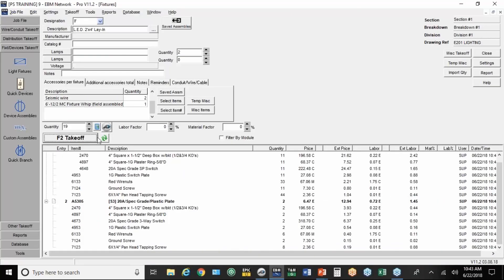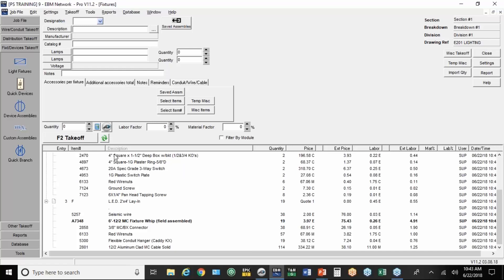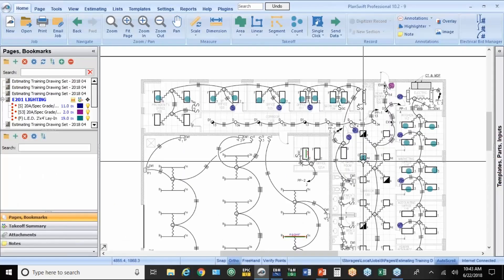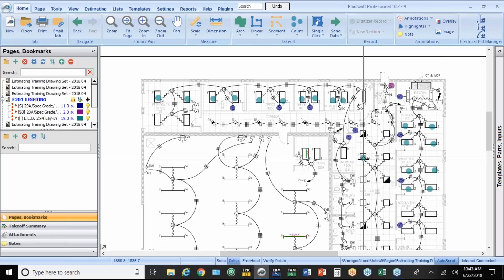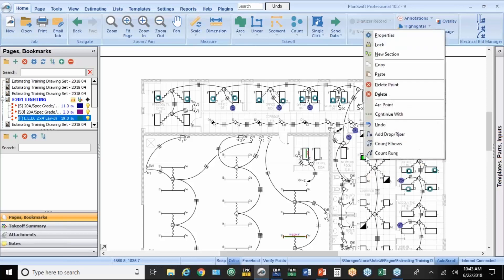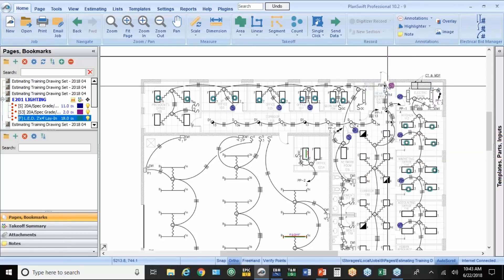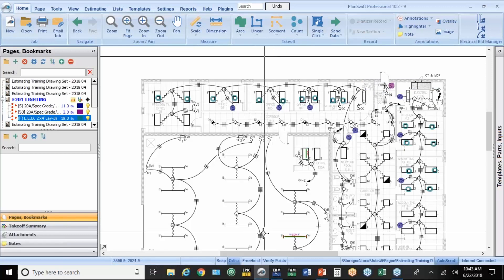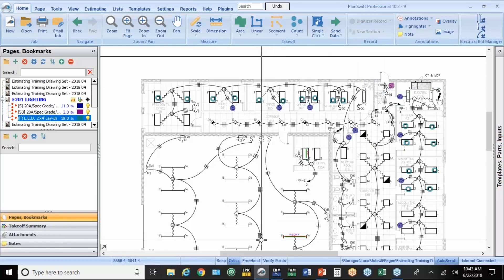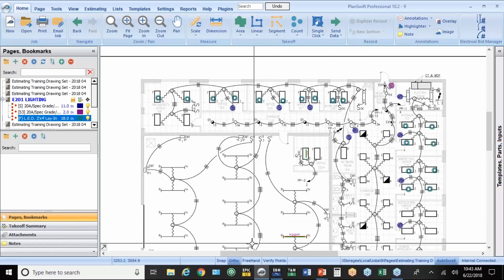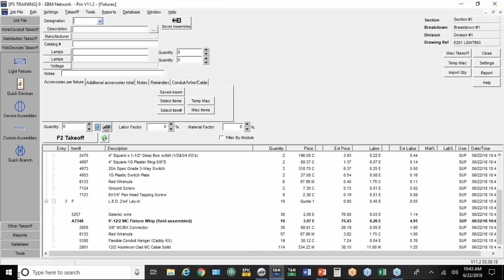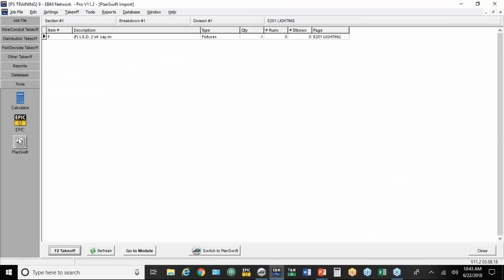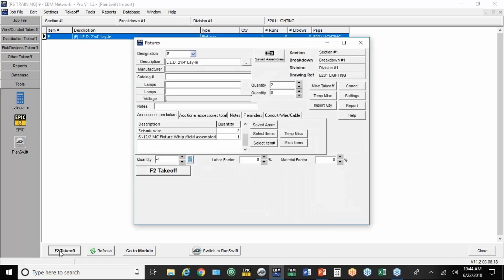I'm going to hit the little red button to stop digitizing. Say I didn't catch the mistake yet. I'm going to hit F2 takeoff. And I come back to my drawings. I say, whoops, that should not be a type F fixture. All you do is right-click on it, and you hit delete point. Now, in EBM, it's going to bring it to a little spreadsheet in EBM under the tools.